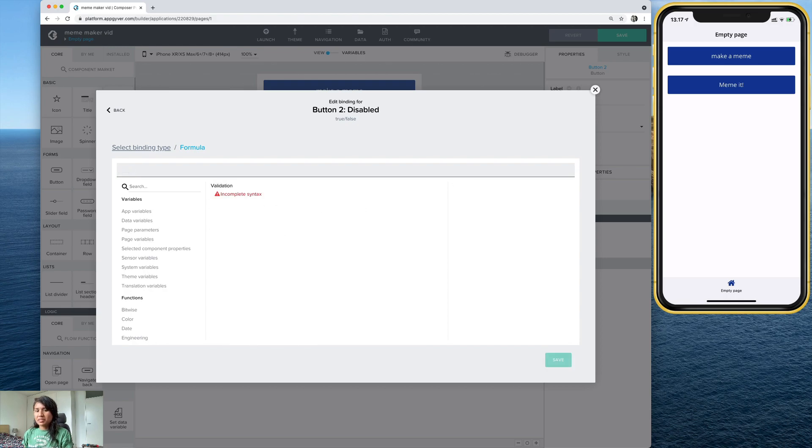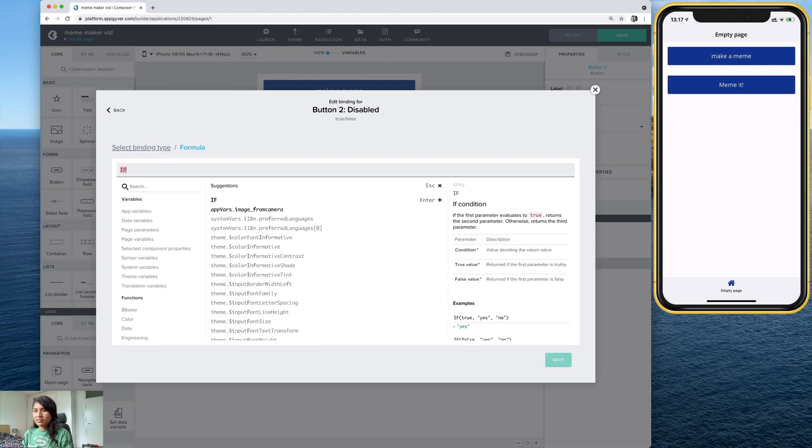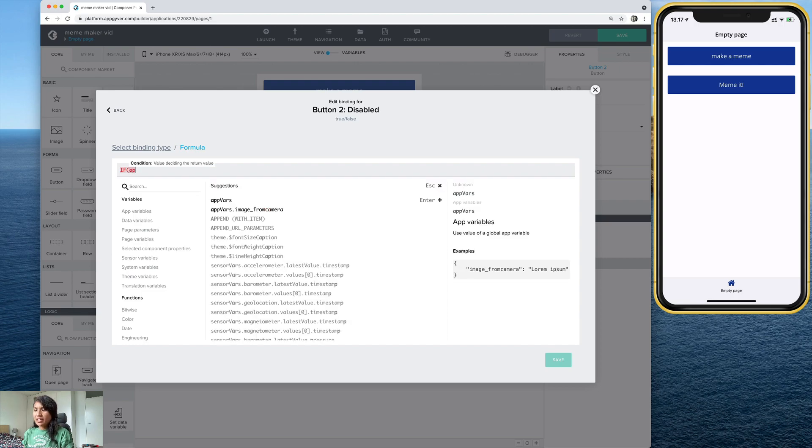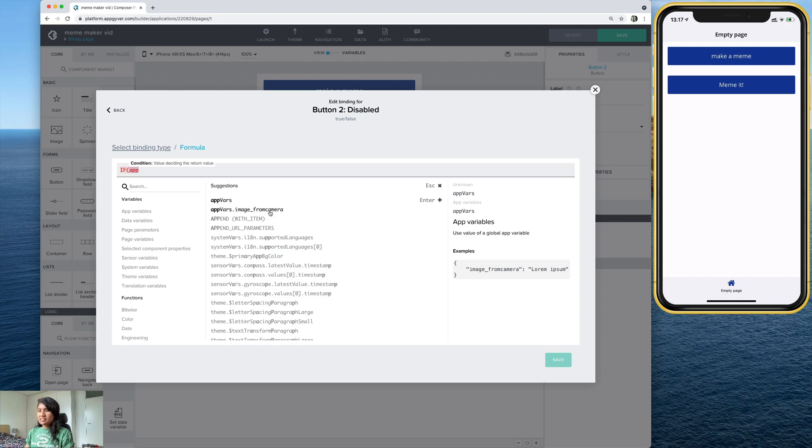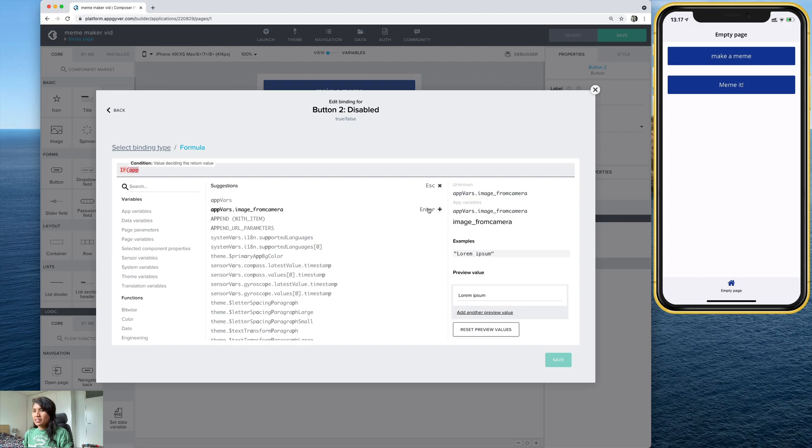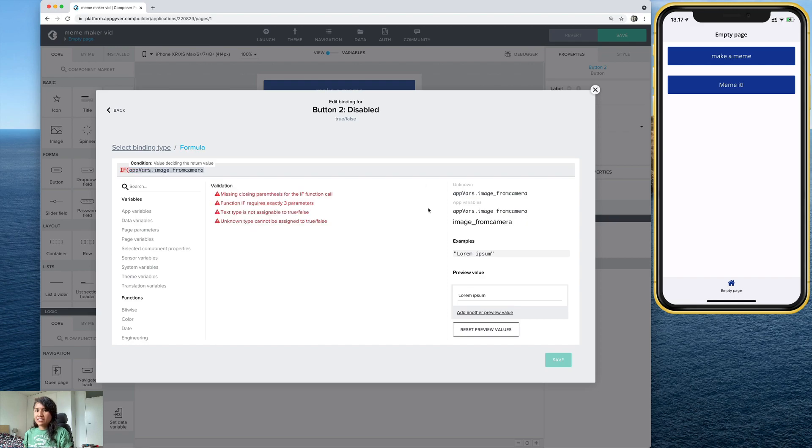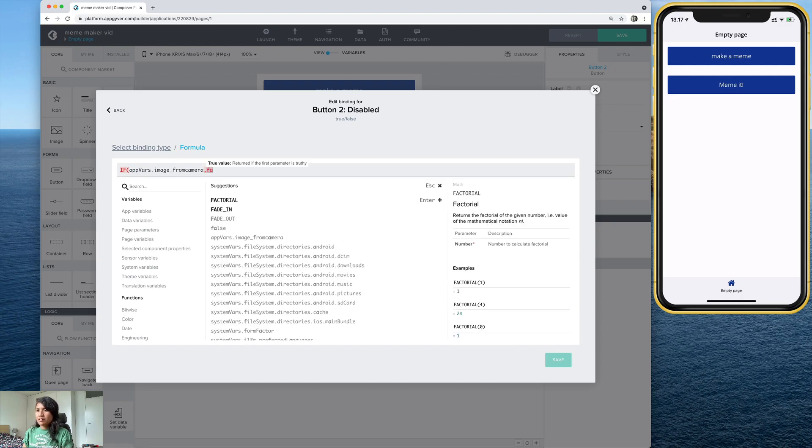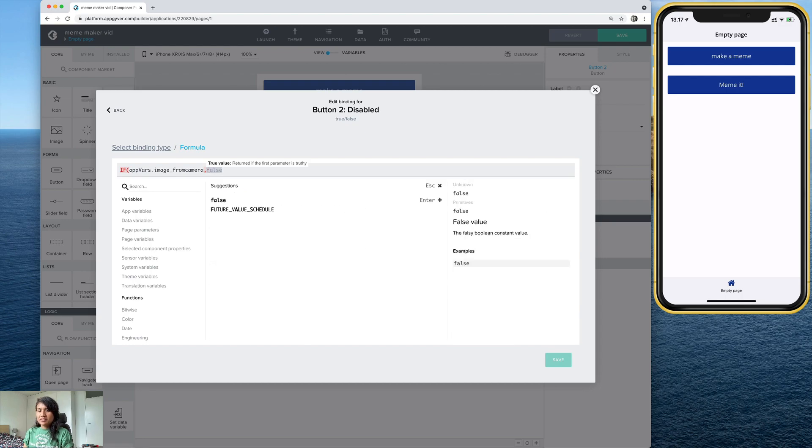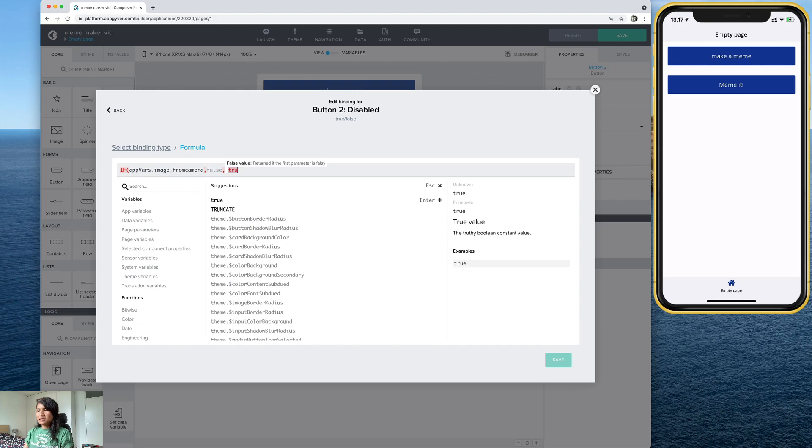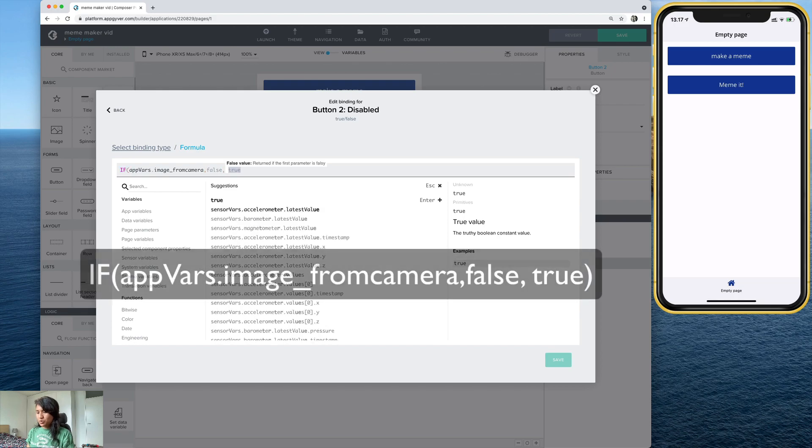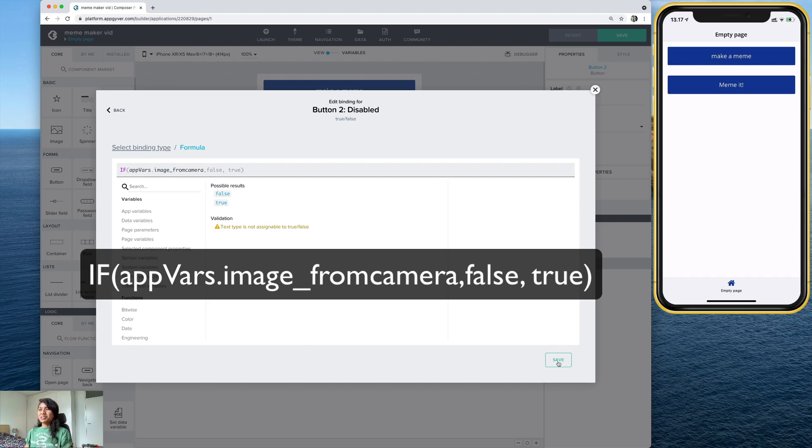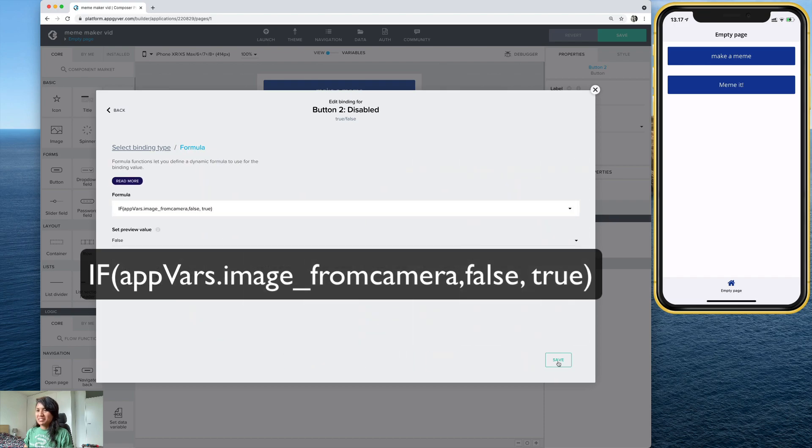It's going to be if app vars, and these should already kind of fill in for you. So I'm going to select this one here. Let's go ahead and enter that. And I'm going to add in two more things. Let's go ahead and type in false. True. And save. I'll go ahead and put this formula here in the screen so you can see it more clearly. And save.